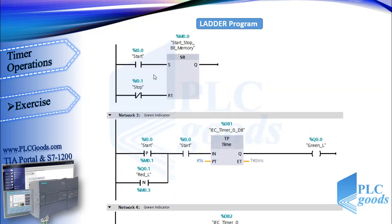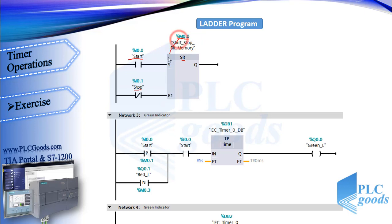Let me use a set reset instruction with start and stop contact as you see. So instead of holding start push button, I can store and hold the start request at a bit memory. Now I use this bit M0.0 instead of these I0.0 addresses.